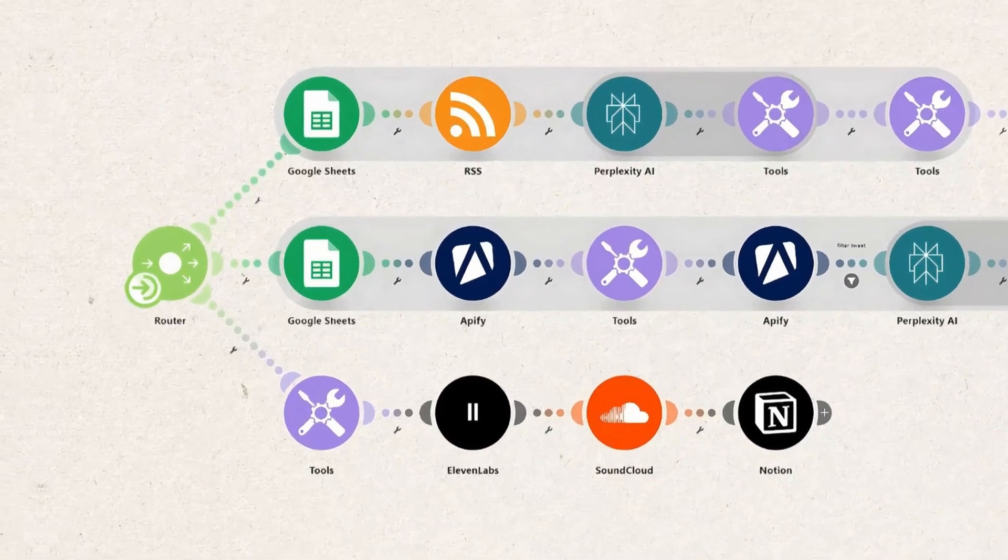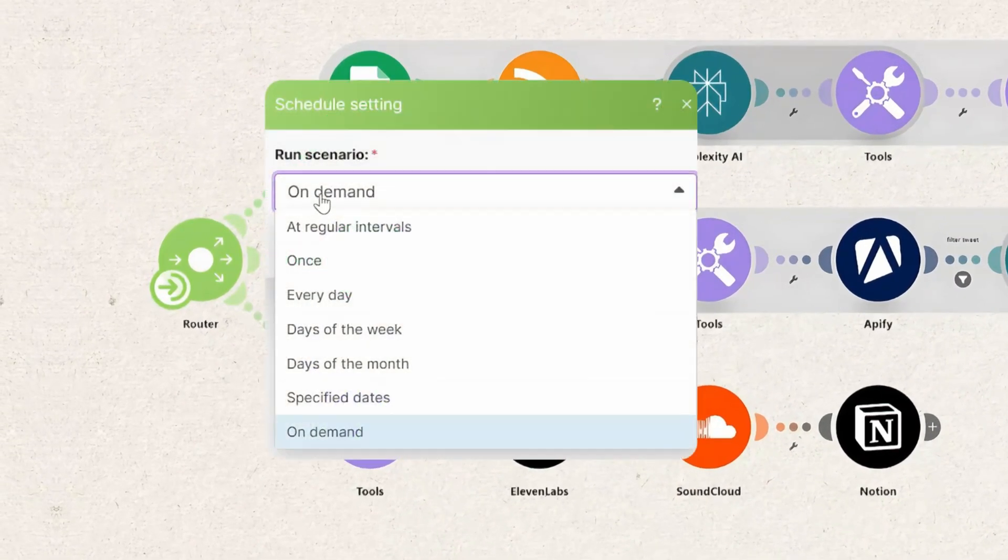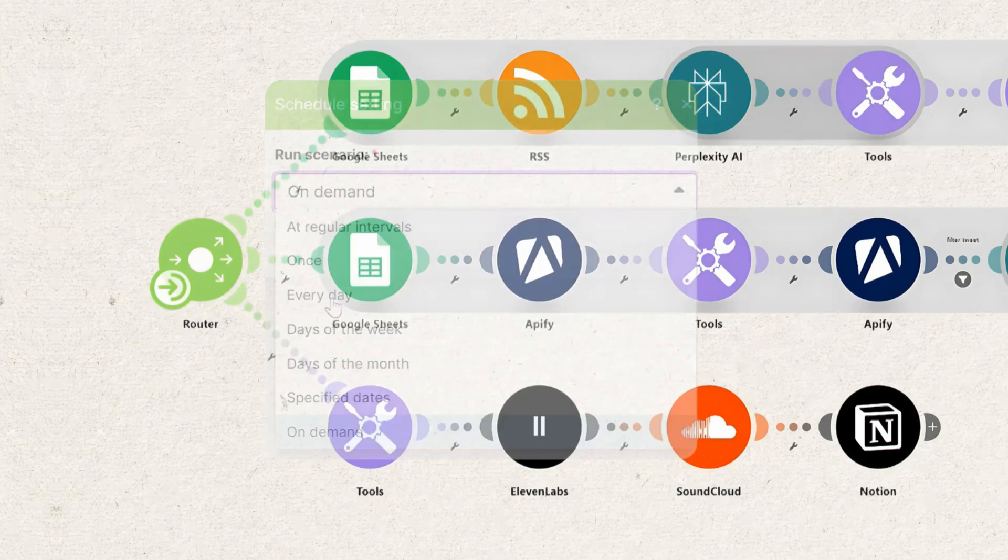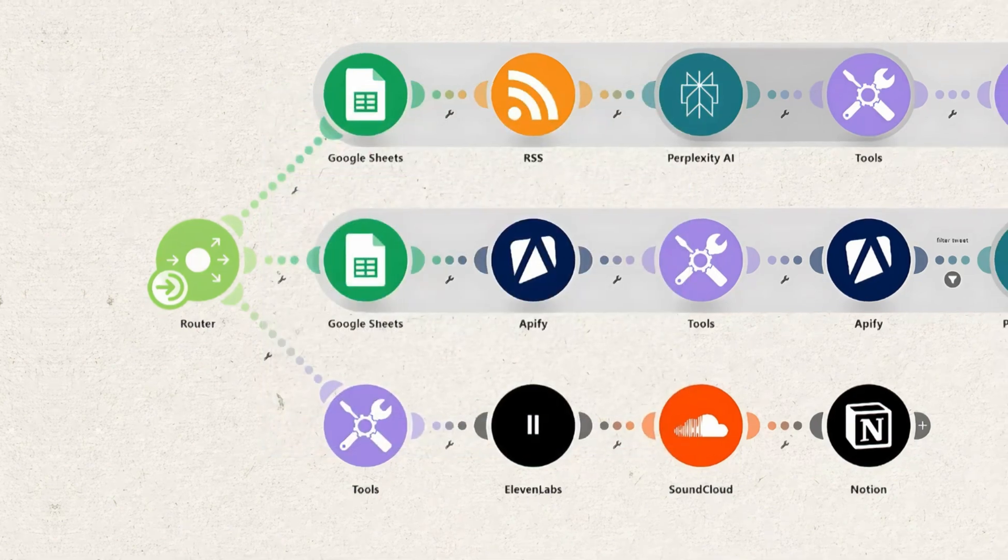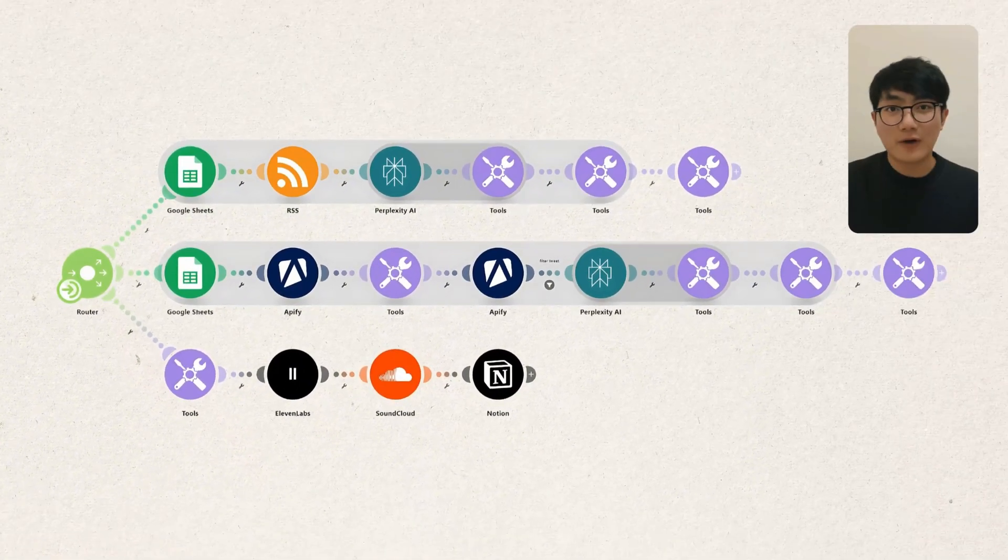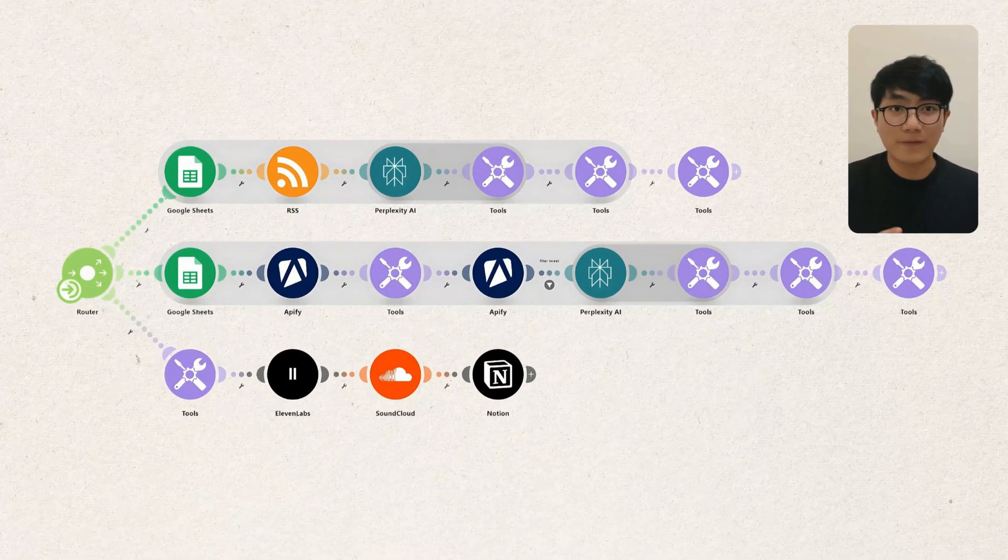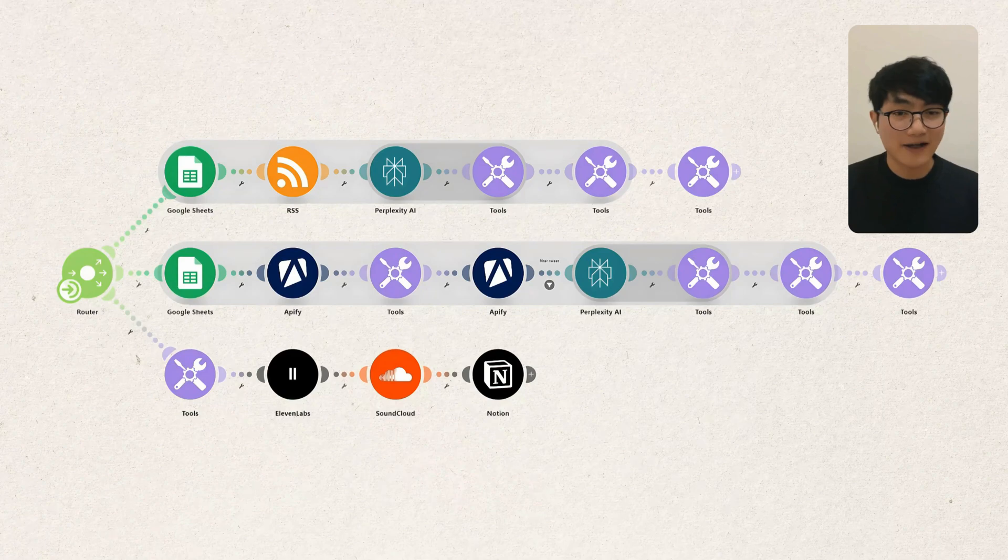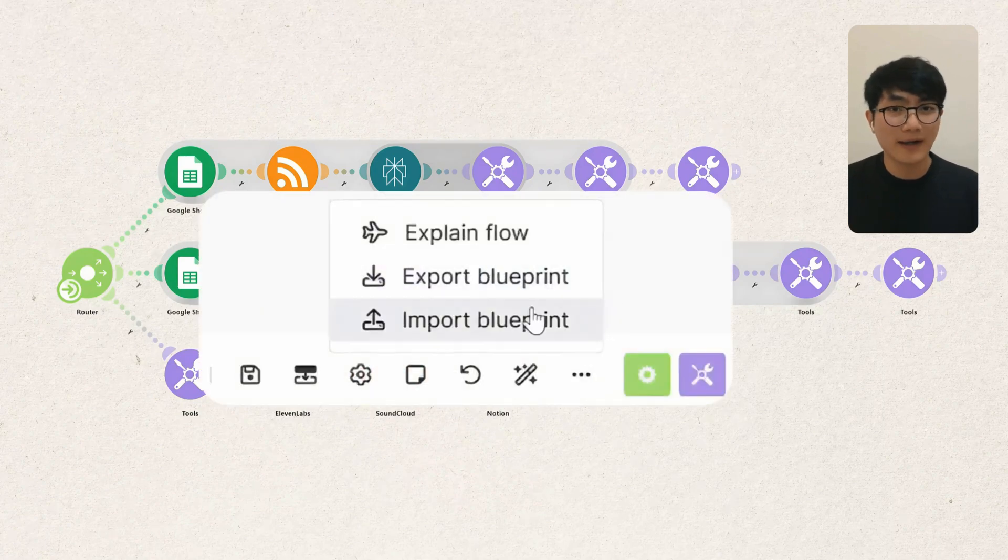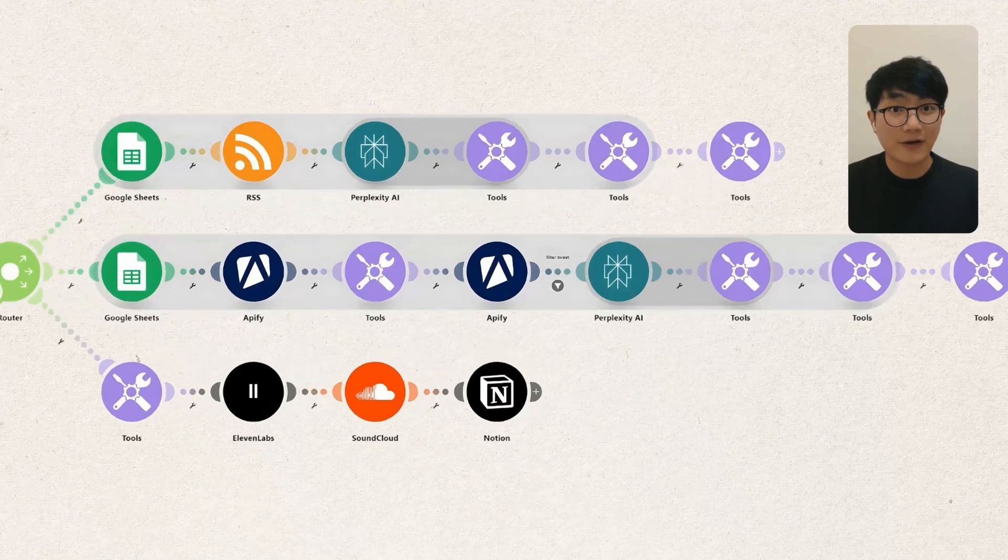You can set this workflow to run automatically at a certain time or just trigger it manually when you need it. And if you're feeling lazy, I've dropped this template in my blog, which you'll find in the comment section. Just import it and set up your account and you're good to go.